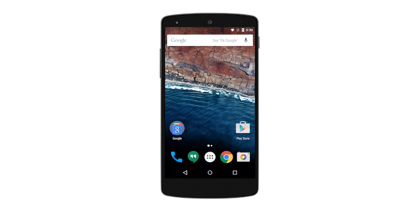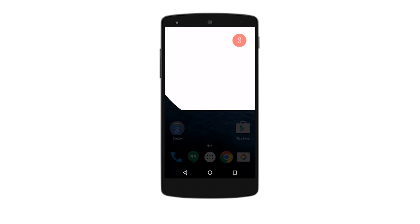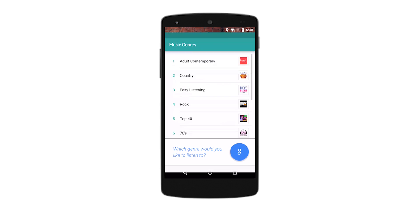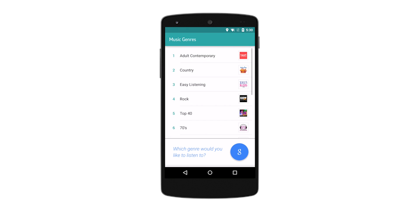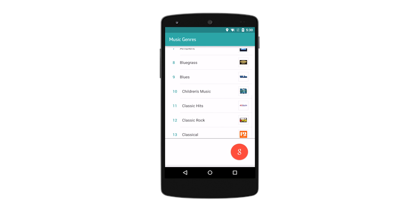The show is now over, and I'm ready to take a bath and go to bed. Bubble bath with some relaxing music would be nice. Okay Google, play music on TuneIn. Which genre would you like to listen to? Classical. Playing classical.